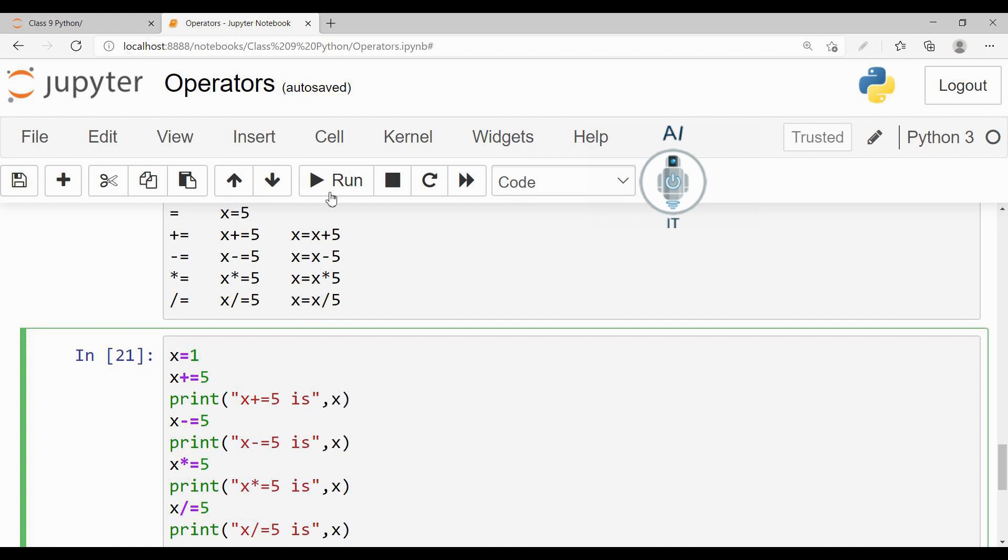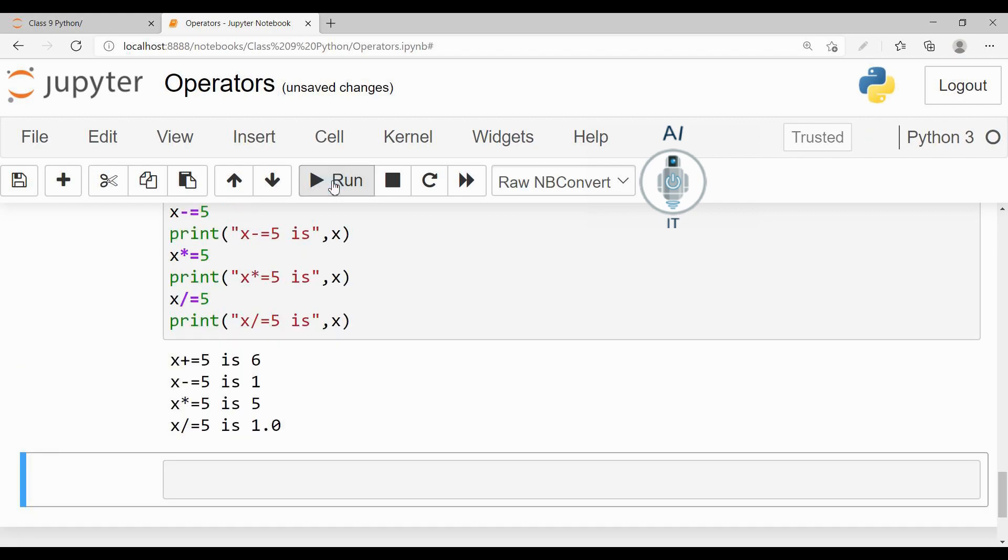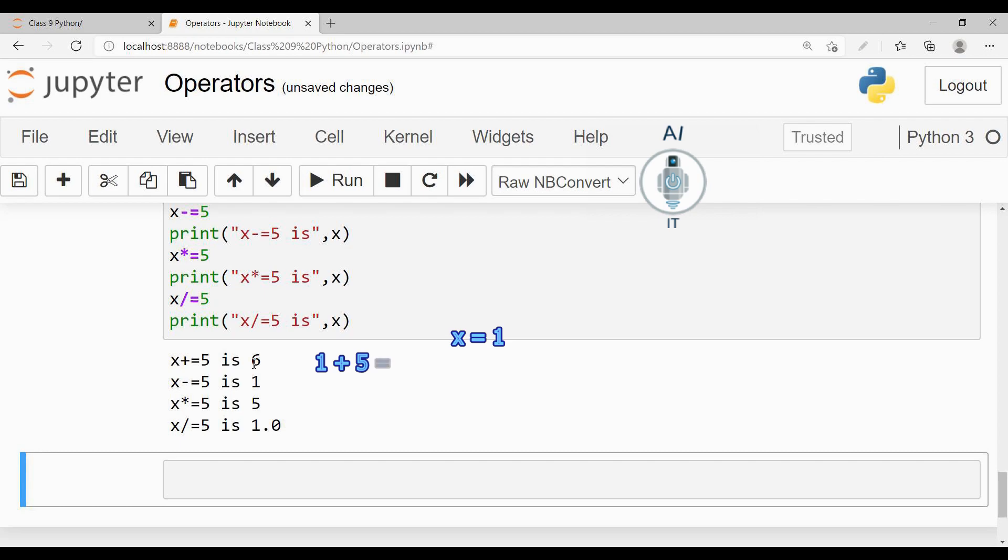See, x had the value 1. x plus 5 will be giving 1 plus 5, which is 6. Now the last value of x is 6, so when I subtract 5, 6 minus 5 will give me 1.